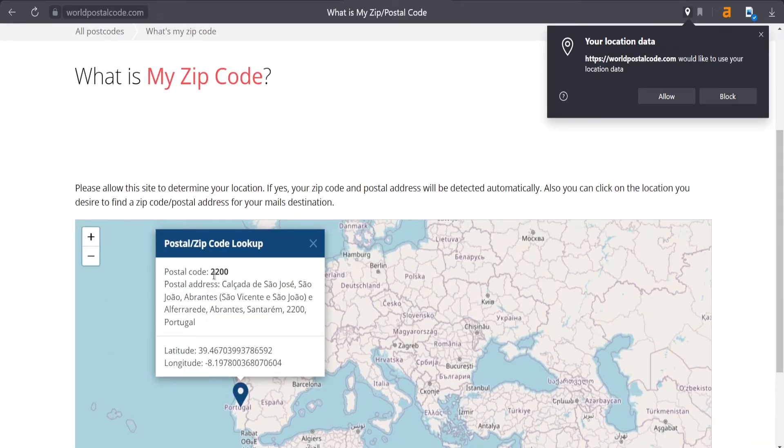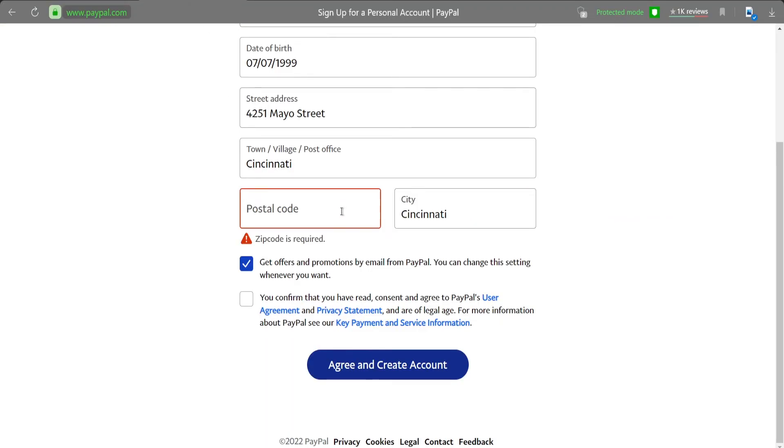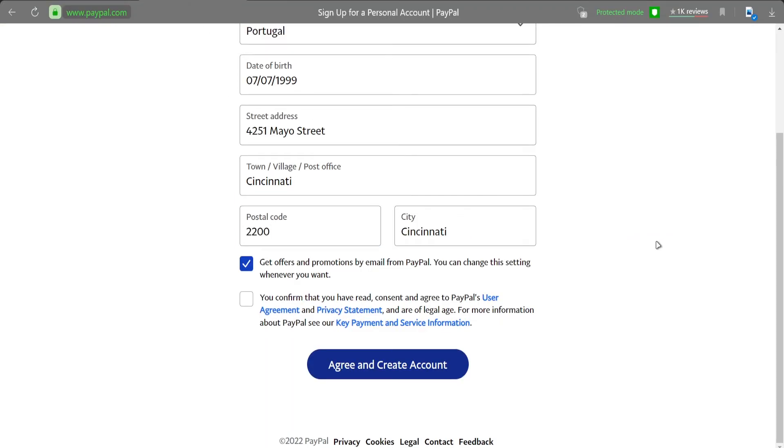And 2200 will be enough. Copy, paste it, and agree and create an account.